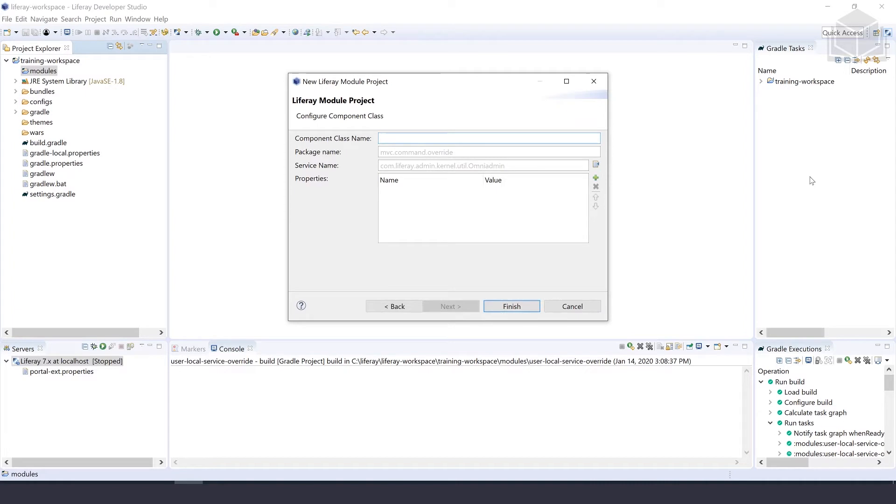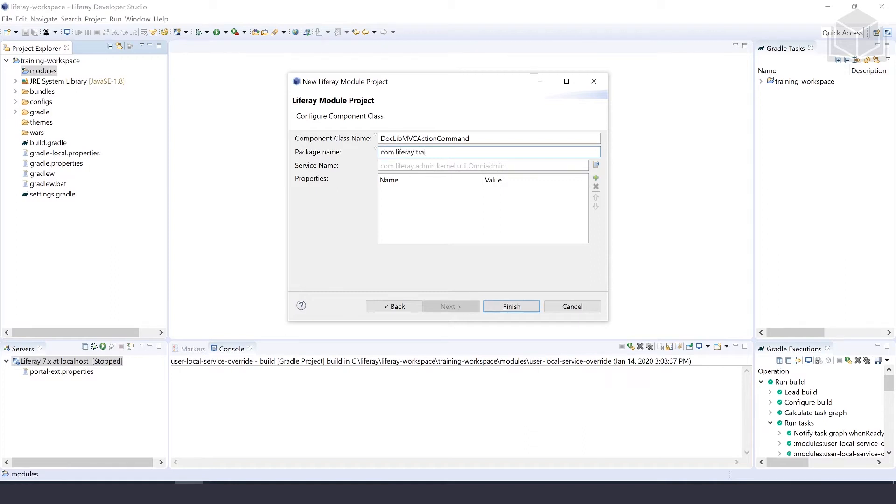We'll give it a component class name of doc lib mvc action command. For the package name, we'll put in com.liferay.training.mvc.command.override.